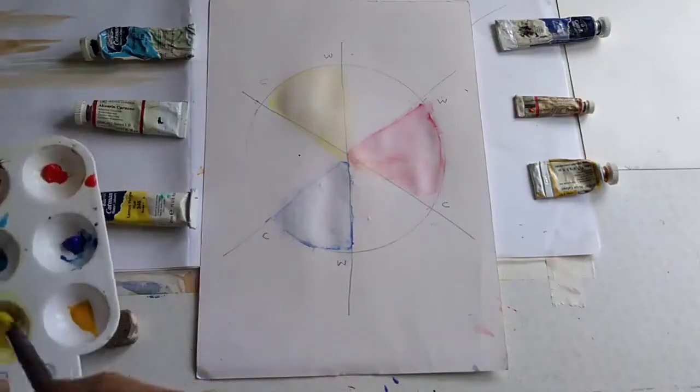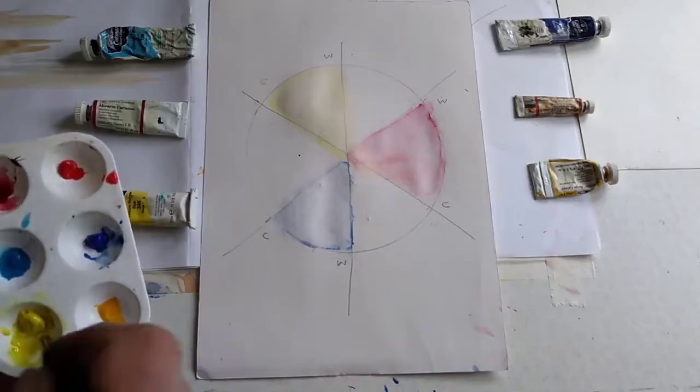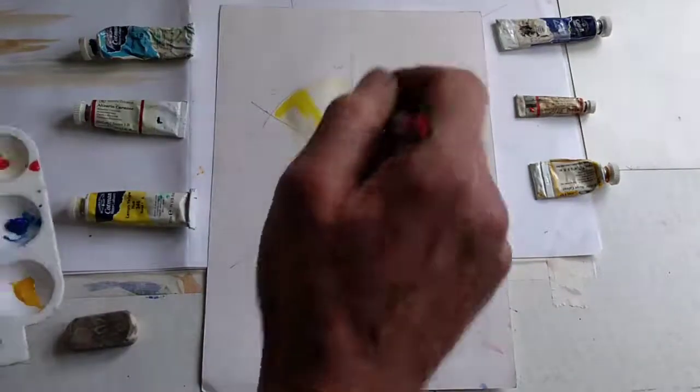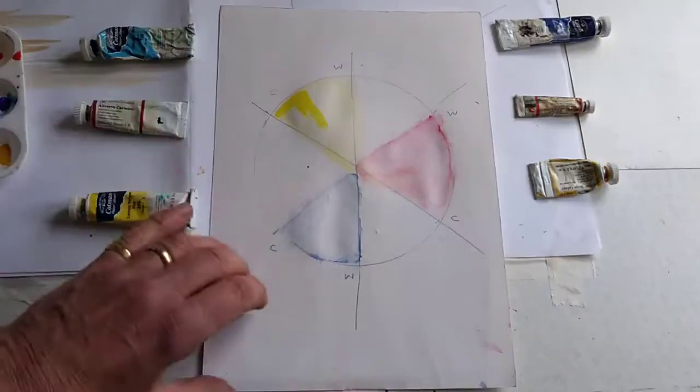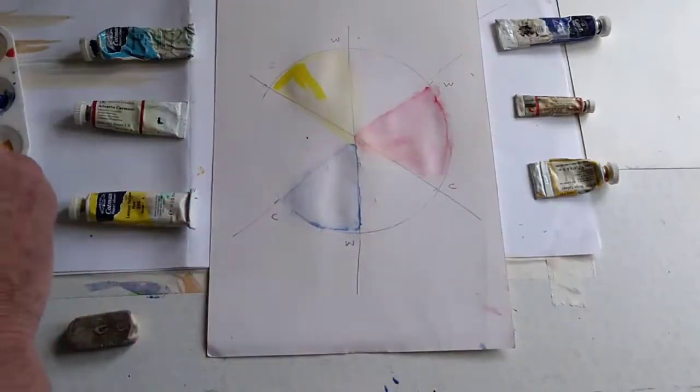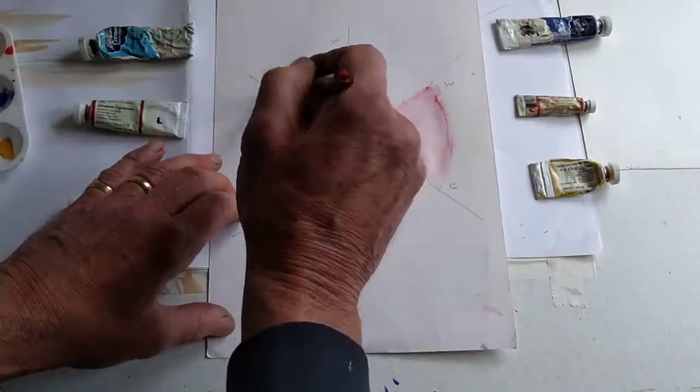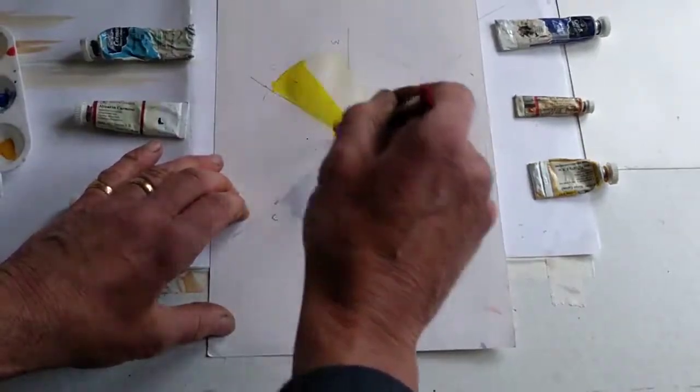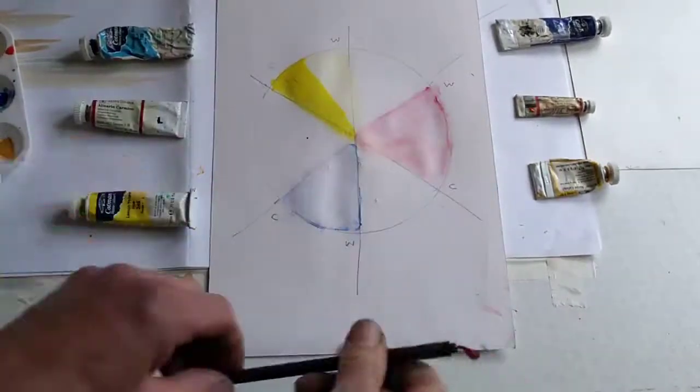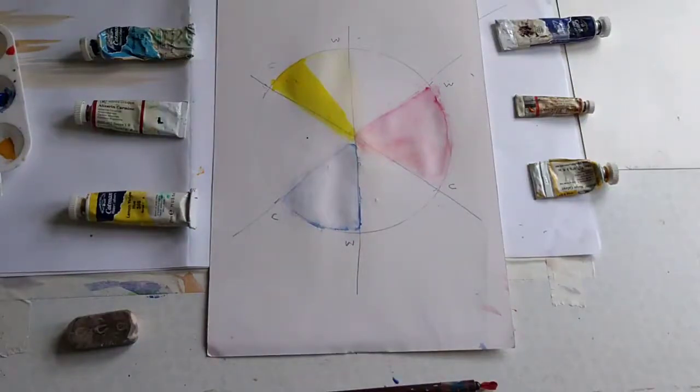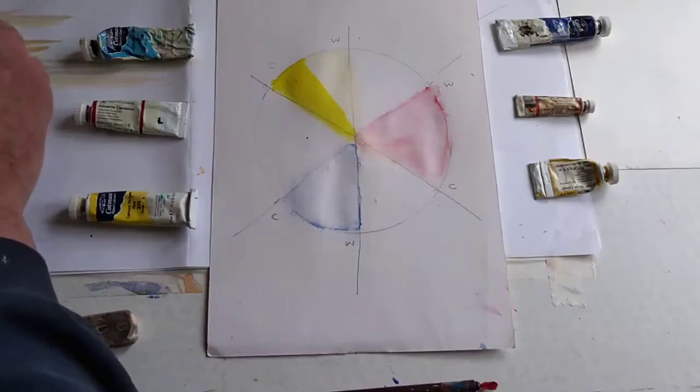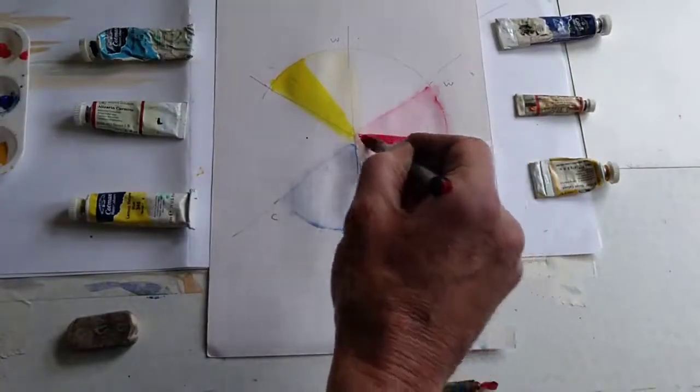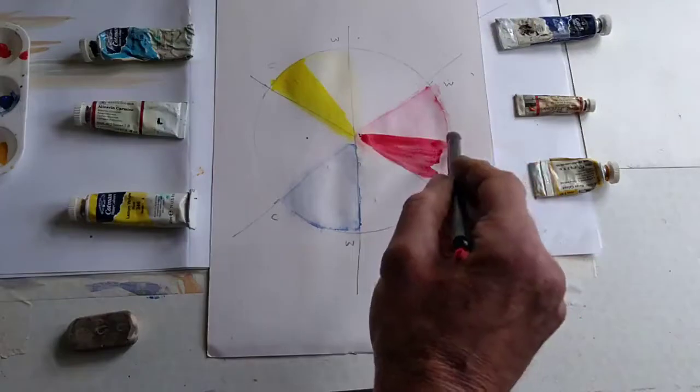So let's start with lemon yellow, and lemon yellow is cold yellow. Let's put it into the yellow section here. The crimson is a cold red. Let's put it here.